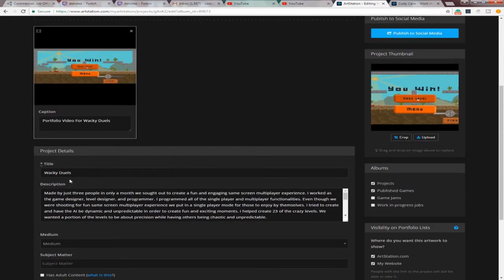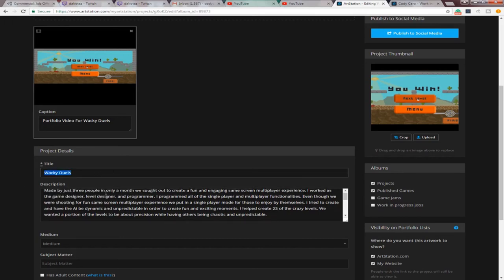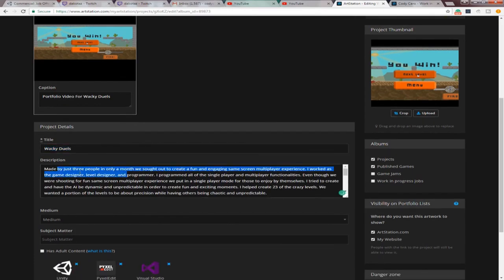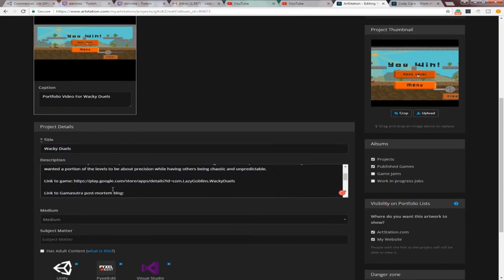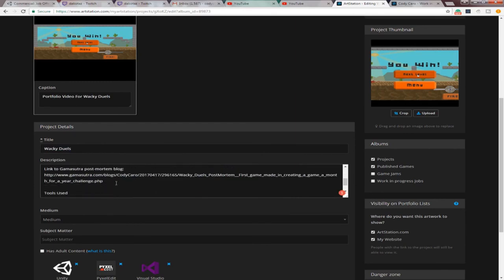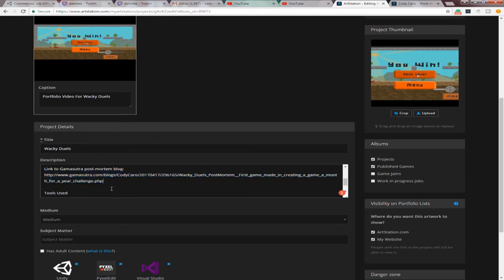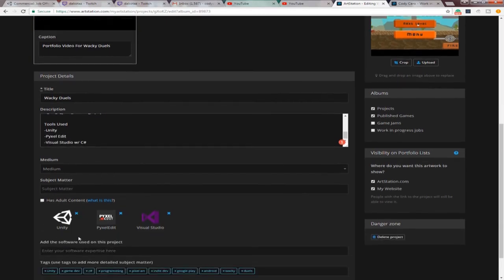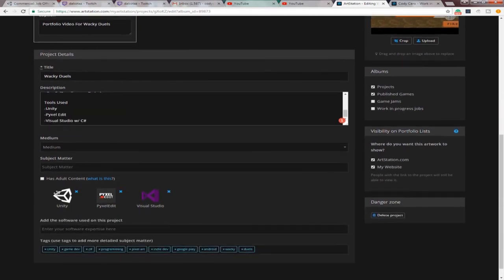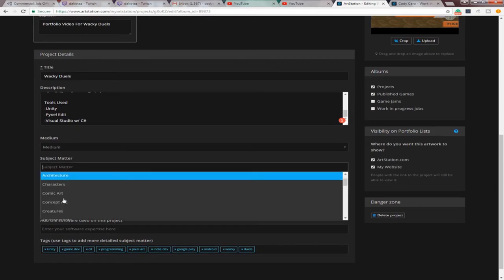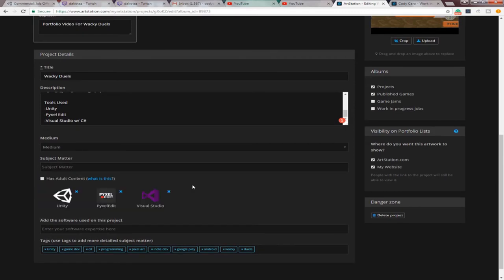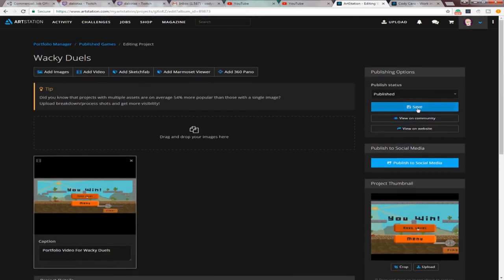And then, here, you put the title of the project. So, the title of mine was Wacky Duel's, but basically whatever you worked on. For the description, I just did a basic description of it, and then I put a link to the game. I wrote a postmortem on it that really kind of helps you stand out as writing a postmortem. Kind of shows people that you actually learned from your mistakes and you're going to apply them to the future. And then, I just put the tools I used. And then, down here, you can put the subject matter, so characters if you're a character artist, environments, so on and so forth. And then, you can tag it down here. And then, you just go up here, and you hit save.